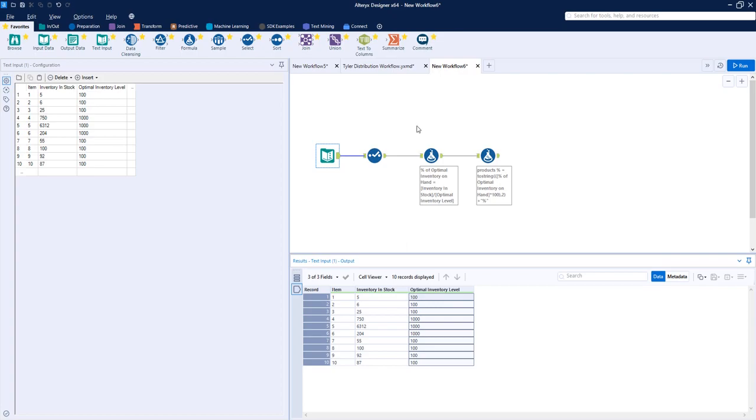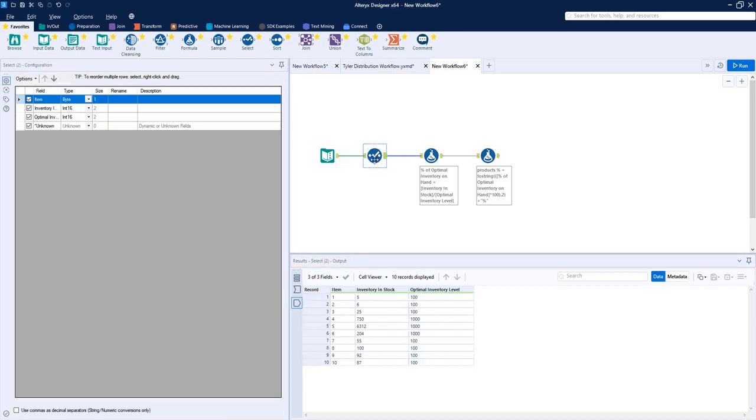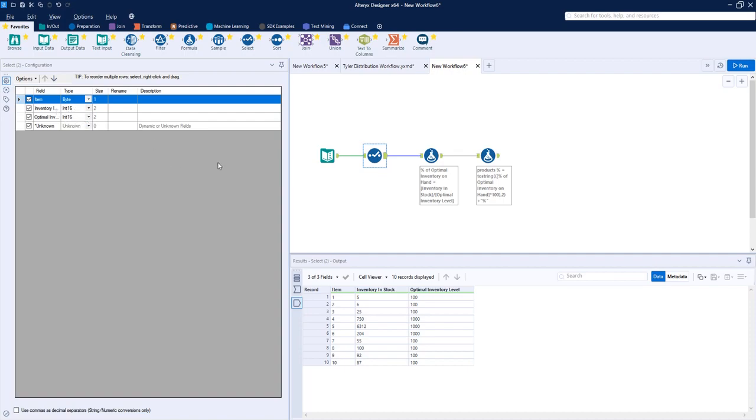After this we want to put a select tool to make sure that our inputs are outputting as a number, which is an integer, float, or double format in Alteryx. As you can see, it's an integer 16 here and we didn't need to change that. Most of them should output correctly.